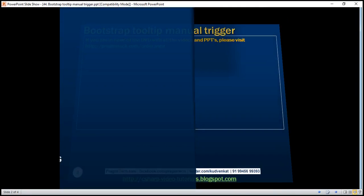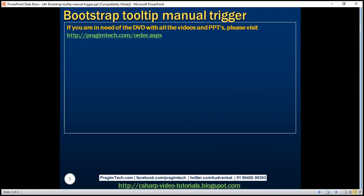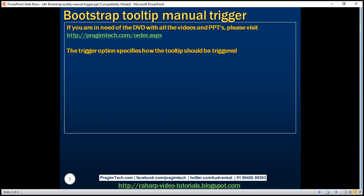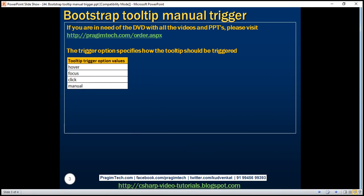One of the options that can be passed to the tooltip method is the trigger option. The trigger option specifies how the tooltip should be triggered. Multiple triggers can be specified by separating them with a single space. The manual trigger cannot be combined with any other triggers.